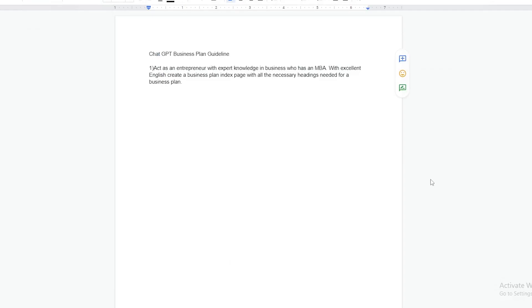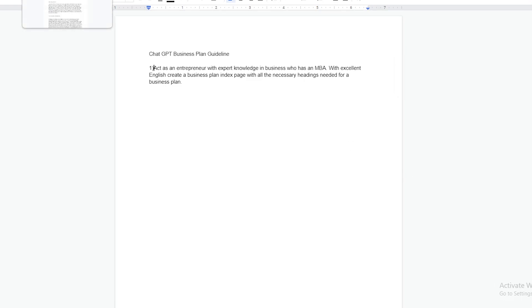Subscribe for more videos. Hello and welcome to this tutorial on how to use ChatGPT to generate you an excellent business plan. Most of us entrepreneurs are stuck at this business plan or anything to do with admin. With that being said, let's use the power of ChatGPT to create a business plan.